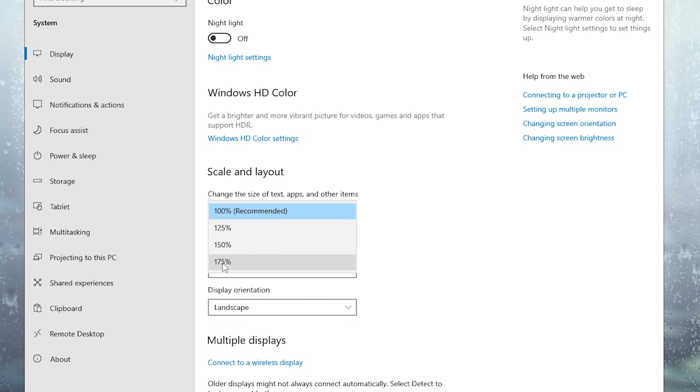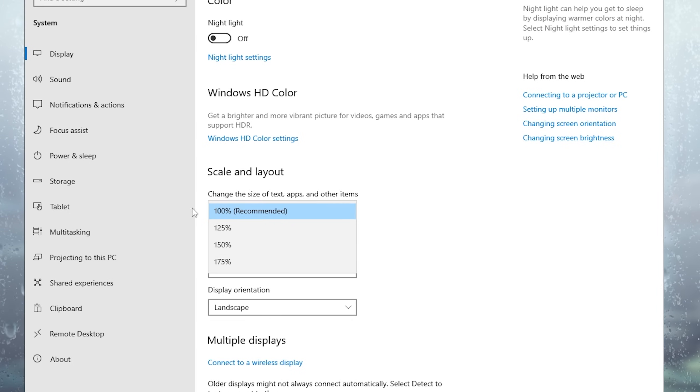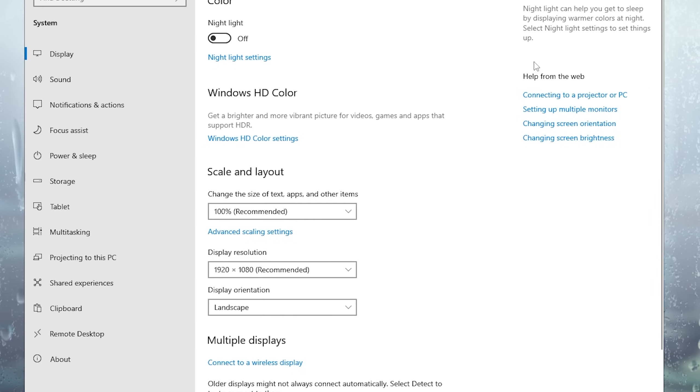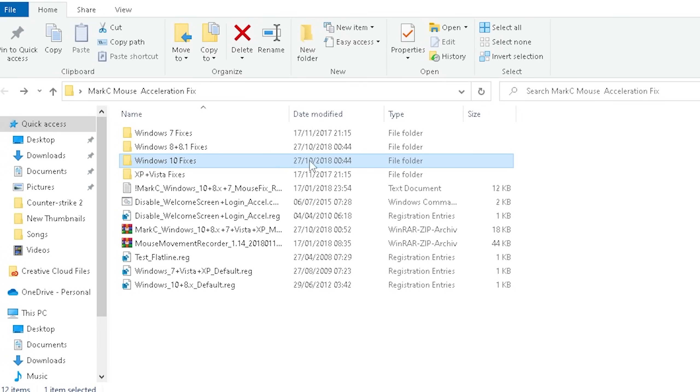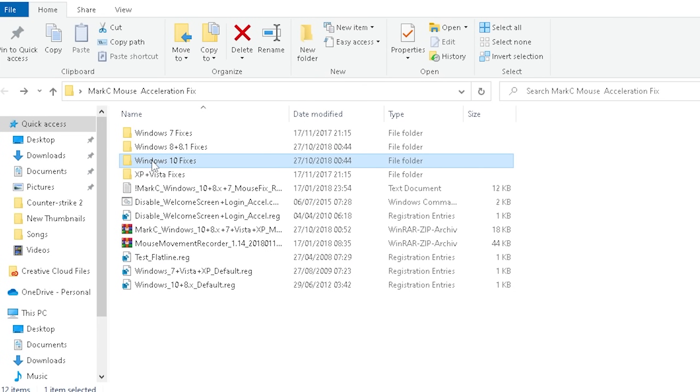For me I just kept it on the standard one which is 100%. But some people have it as well 125, 150, 175. So therefore just remember on how much you have it.